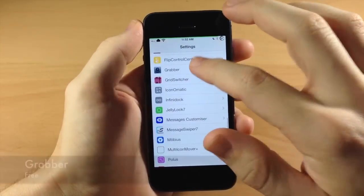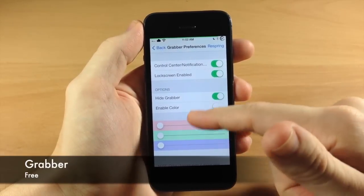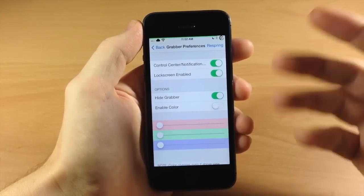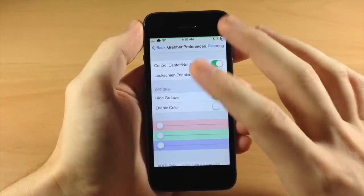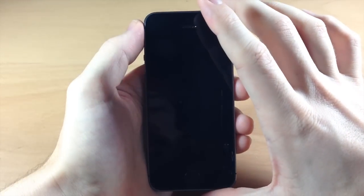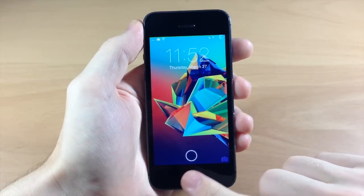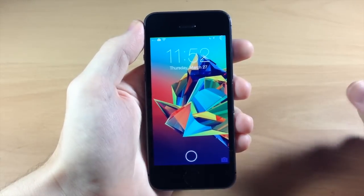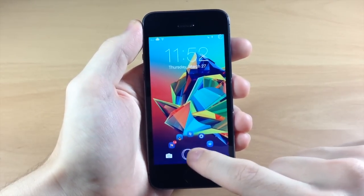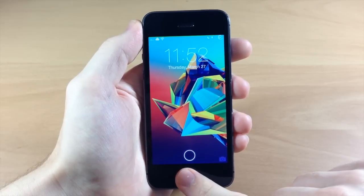As well as Grabber — let's go into Grabber. What I use this for is just to hide the grabbers. I don't change up the colors or anything. This is a free tweak. If I go to the lock screen you can see I don't have any grabbers for the control center or the notification center. I also have JellyLock right here which we'll get to in just a second.